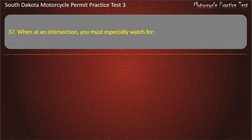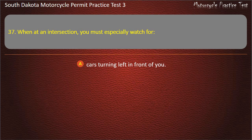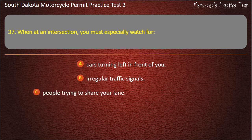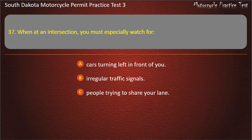Question 37: When at an intersection, you must especially watch for: Cars turning left in front of you; Irregular traffic signals; People trying to share your lane; Rows of parked cars. Answer: Cars turning left in front of you.